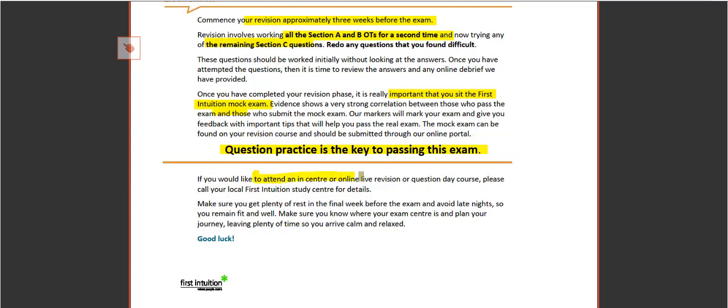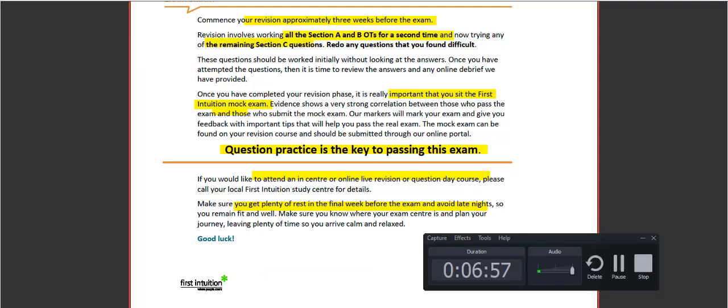If you'd like to attend an in-center, online revision, or question day course, please get in touch. And make sure you get plenty of rest in your final week before the exam. Avoid late nights so you remain fit and well. It's a great paper, and good luck with your studies.